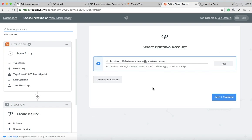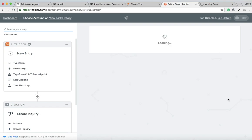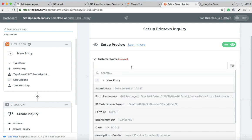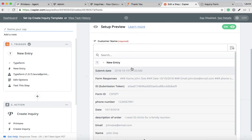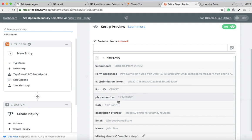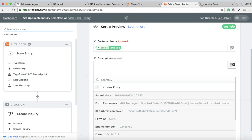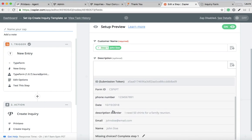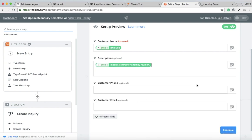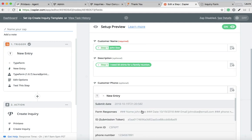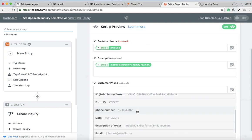You want to make sure that your Printavo account is linked. Now this screen is where you're going to want to map the connection between the two apps. For example, in the inquiry form in Printavo, you want to make sure that the customer name is pulled from the name in your form. You want to make sure that the description in Printavo is linked to the description of the order in your form, and you can get the gist of it—phone number, you can continue.